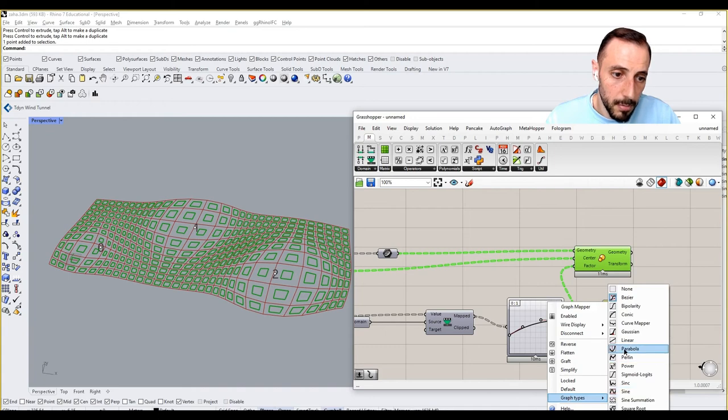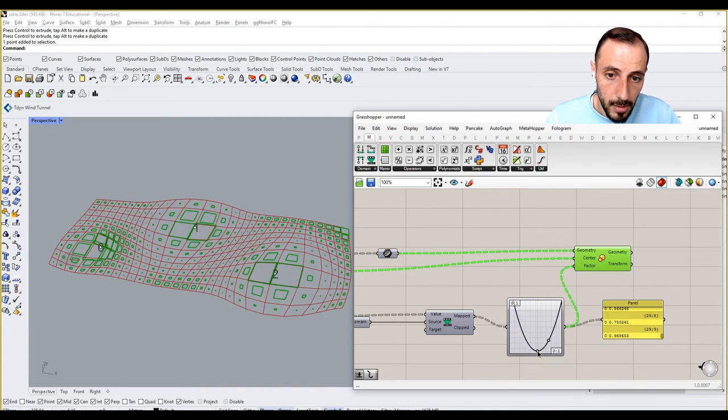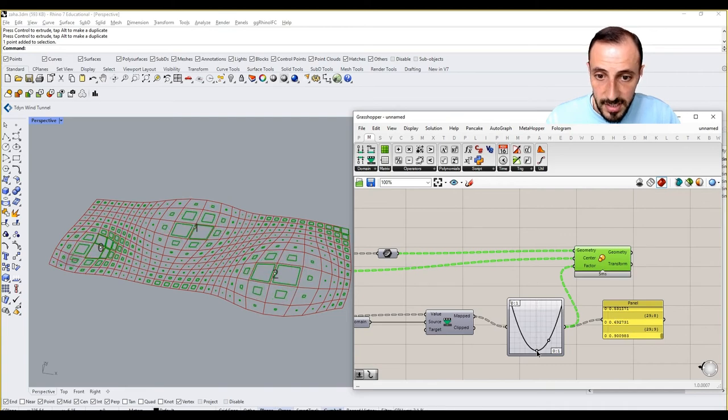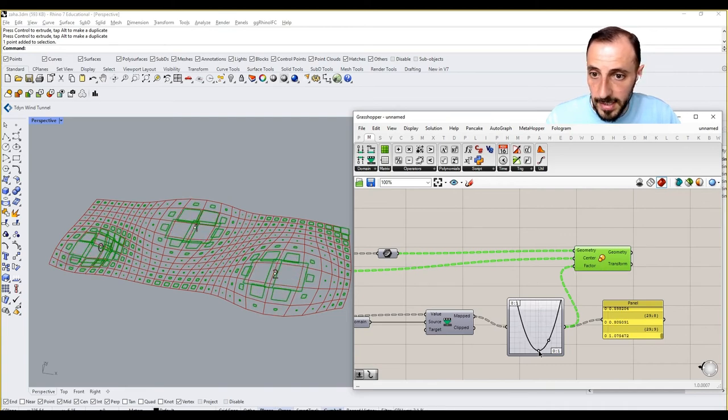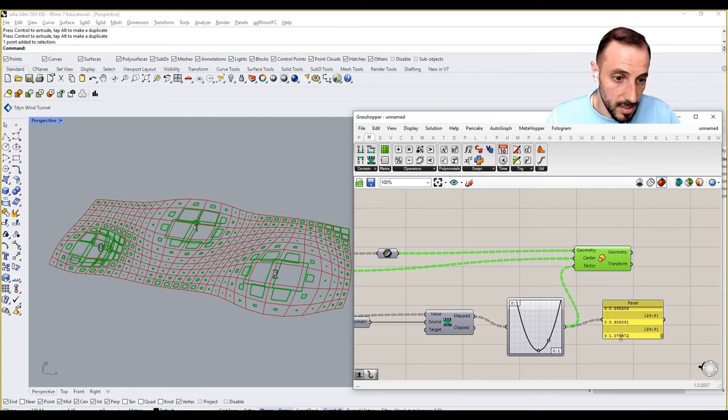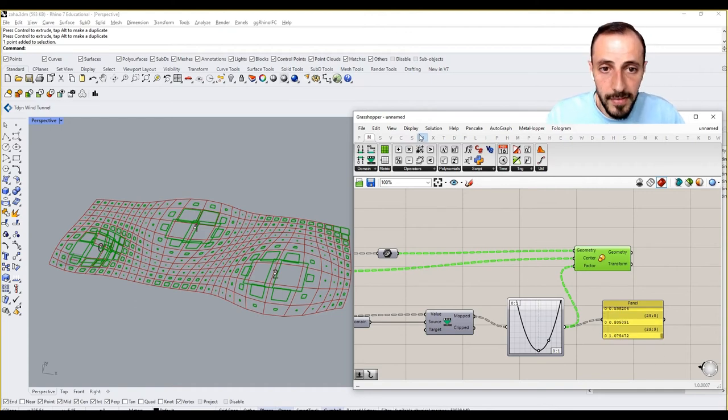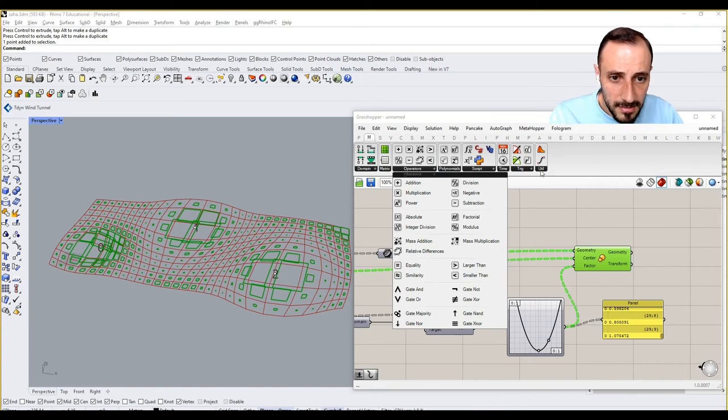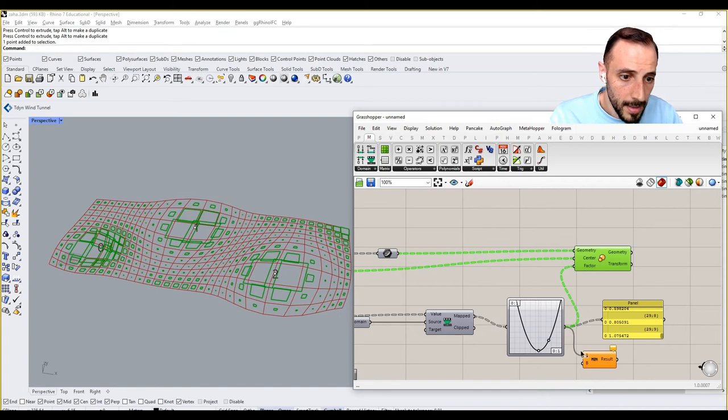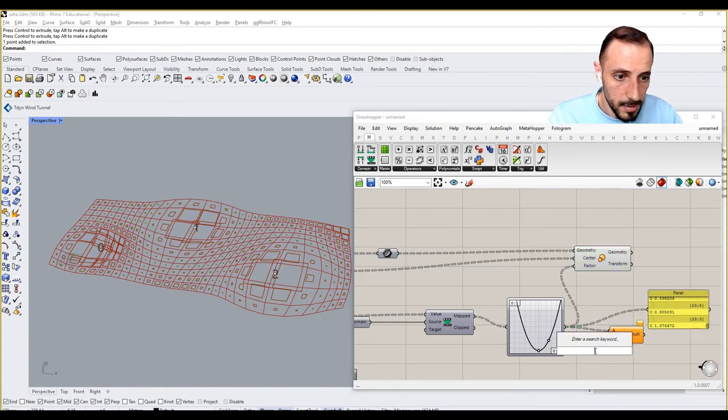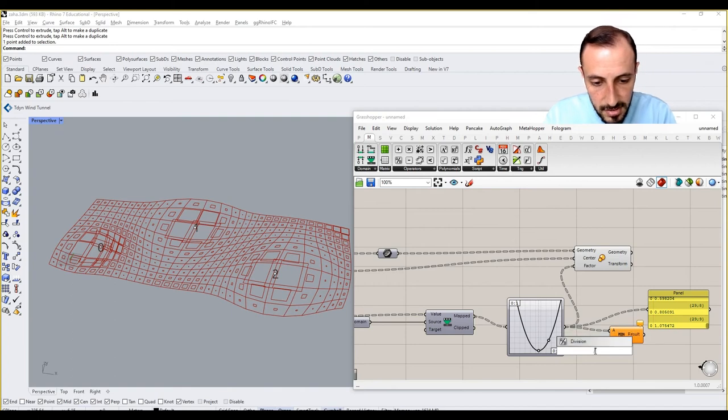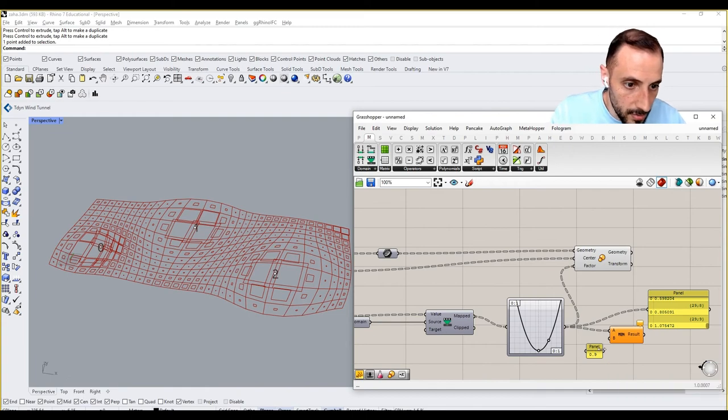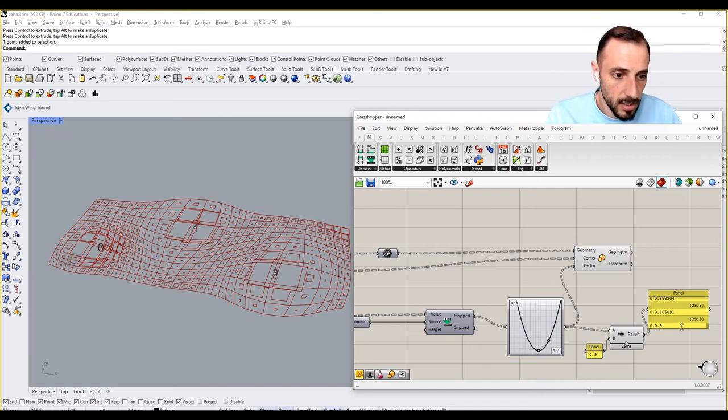You can do the other way around. One thing to discover here, let's say if you're using a parabola. In parabola what this means, you can exclude or you can go over the limits because now we are ranging with one point something, which we don't really want. To avoid that we go to math, under util we grab a minimum, and we'll say okay minimum is going to be 0.9.